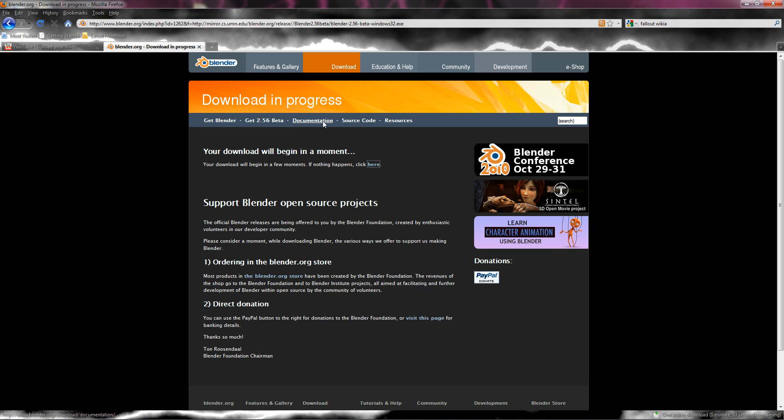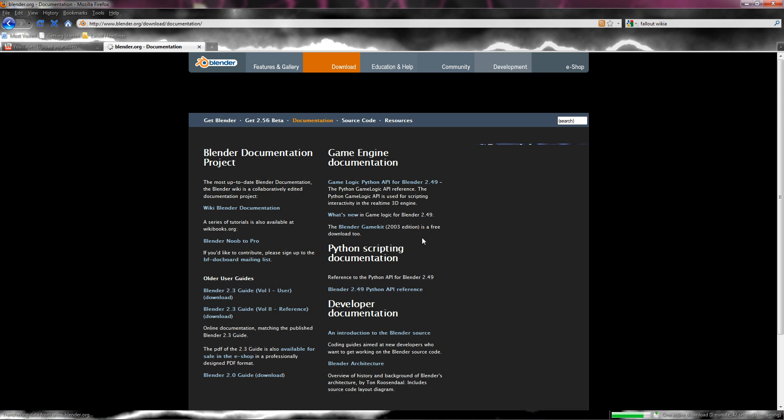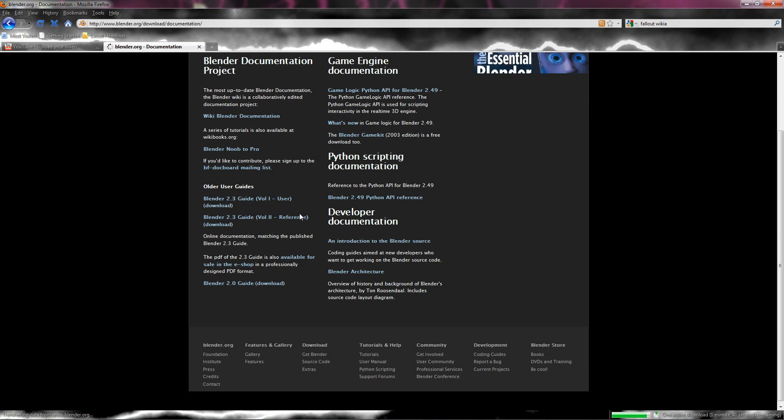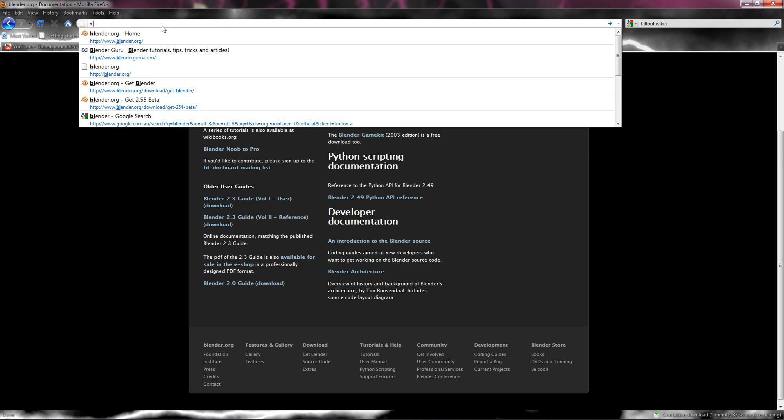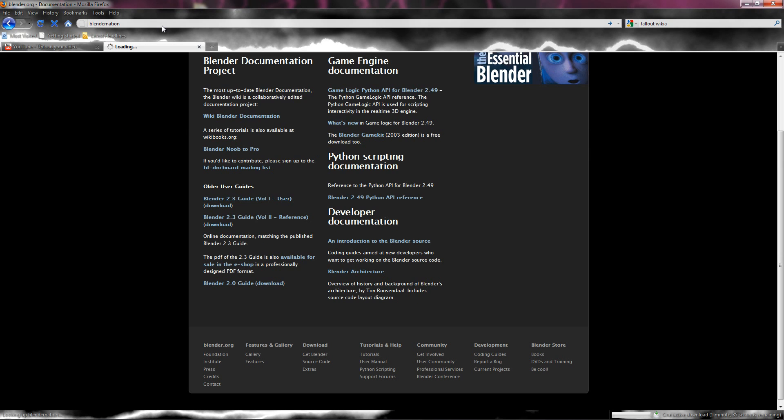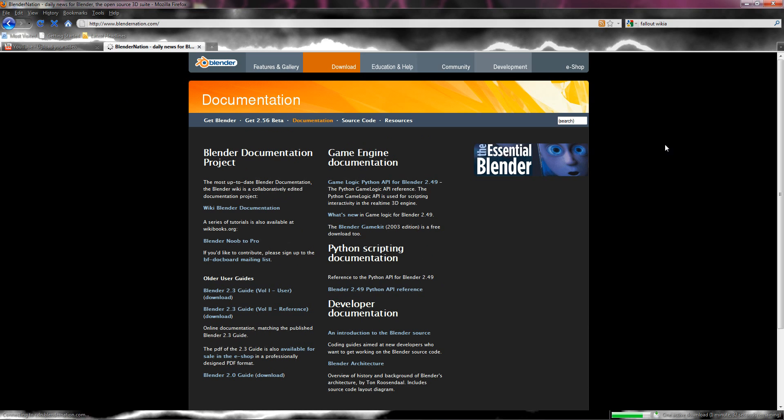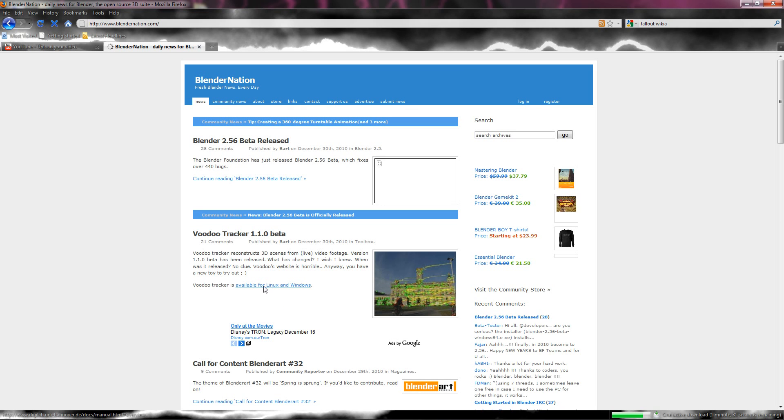I think it's documentation. Hang on, let me just go to Blender Nation. Because Blender Nation always has the links, and I find the Blender.org website kind of hard to navigate.